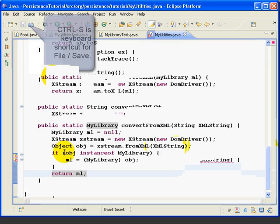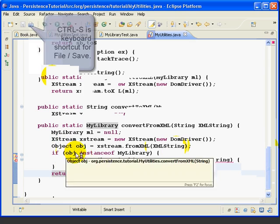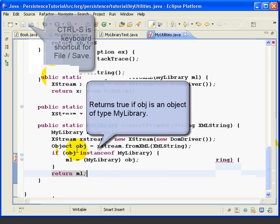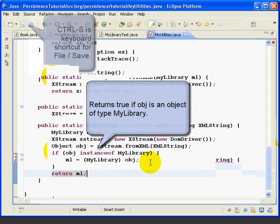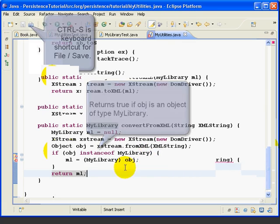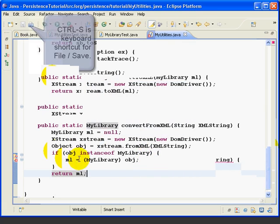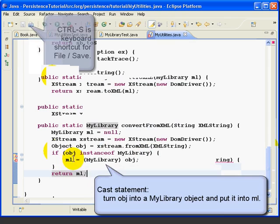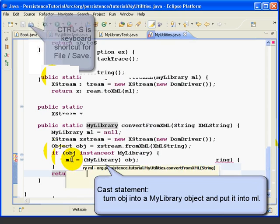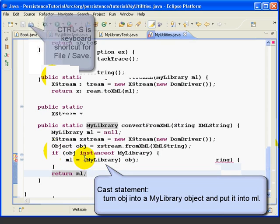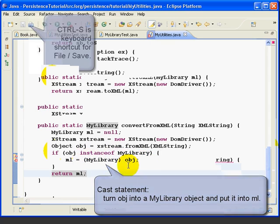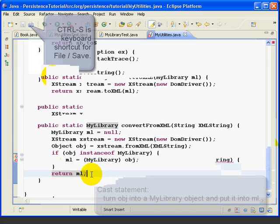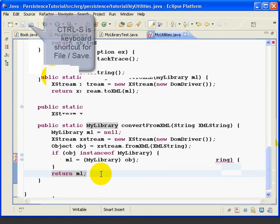In the if statement, we say if the OBJ object is an instance of myLibrary, meaning that this will return a true if OBJ can be converted into a myLibrary object. Then we do what's called a cast statement, where we say the myLibrary variable ML equals a cast of OBJ into a myLibrary object. And then in any case, we return ML. So if this works successfully, ML will be a myLibrary object that has the value of this XMLString.